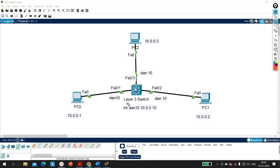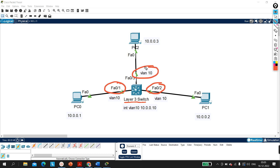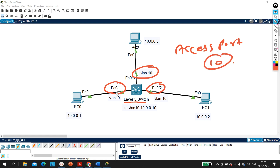As you can see, I have one Layer 3 switch with three active interfaces: FastEthernet 0/1, FastEthernet 0/2, and FastEthernet 0/3. All three interfaces are access ports and members of VLAN 10. On this Layer 3 switch I have created one SVI — interface VLAN 10 — and the IP address of this SVI interface is 10.0.0.10.